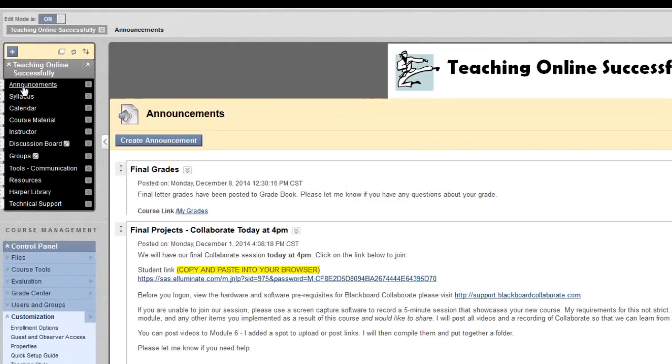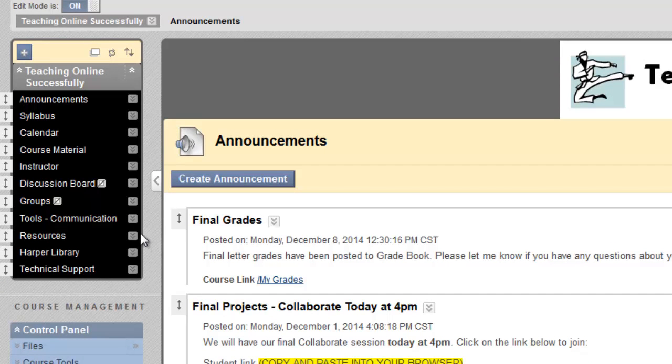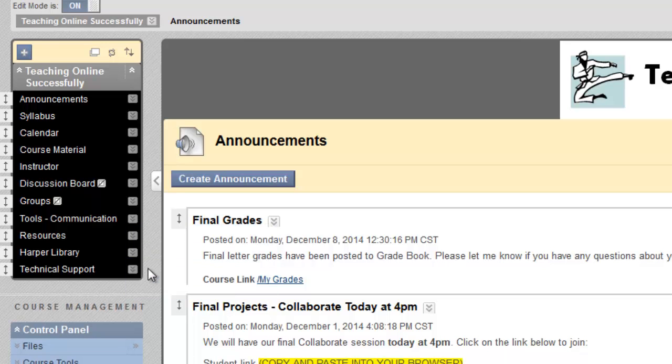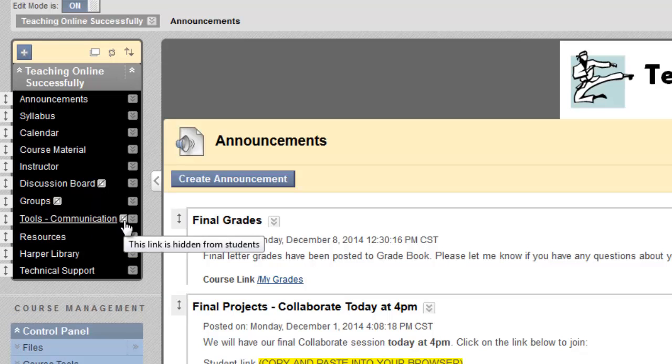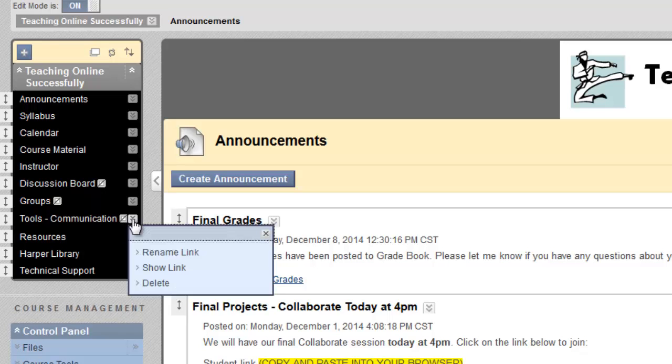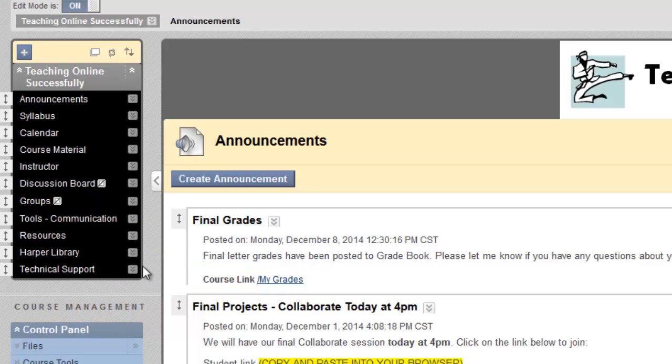Another way to customize your menu is to hide links from students that you don't want them to see. To do so, click on the option arrows next to the link you'd like to hide, and simply select Hide Link. A small square with a slash through it appears, showing that that link is now hidden from students. To show the link again, simply click on the option arrows and select Show Link.